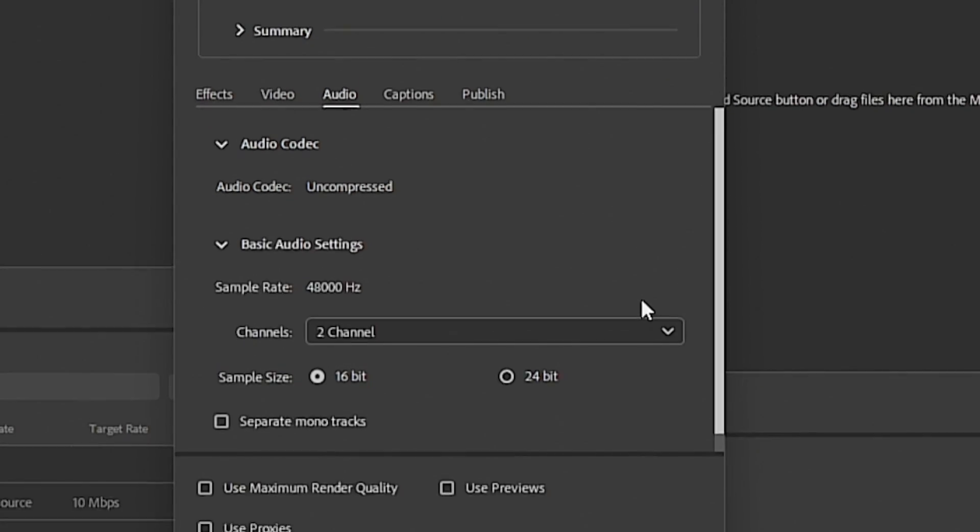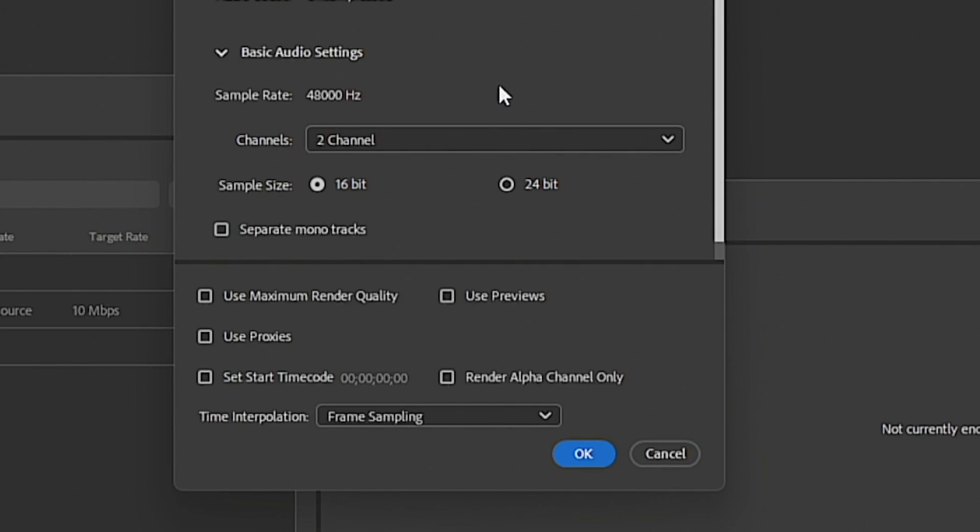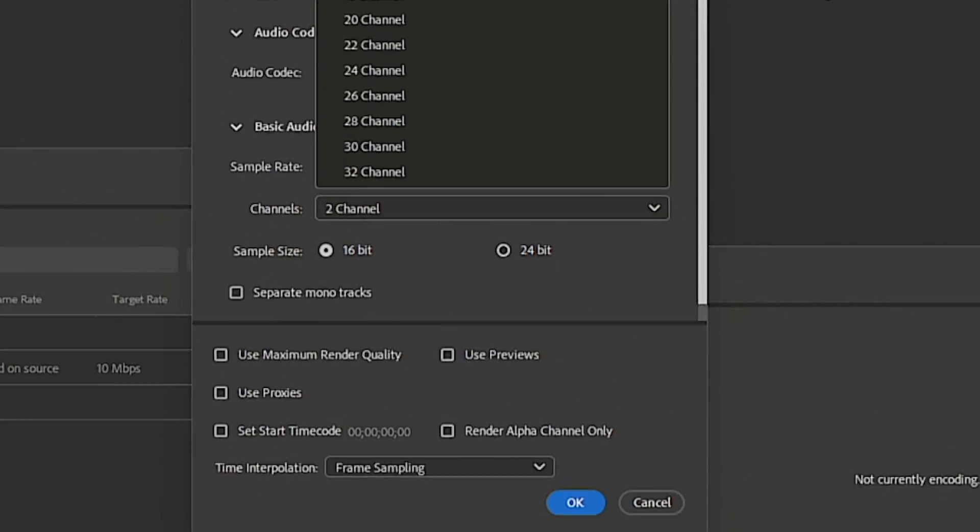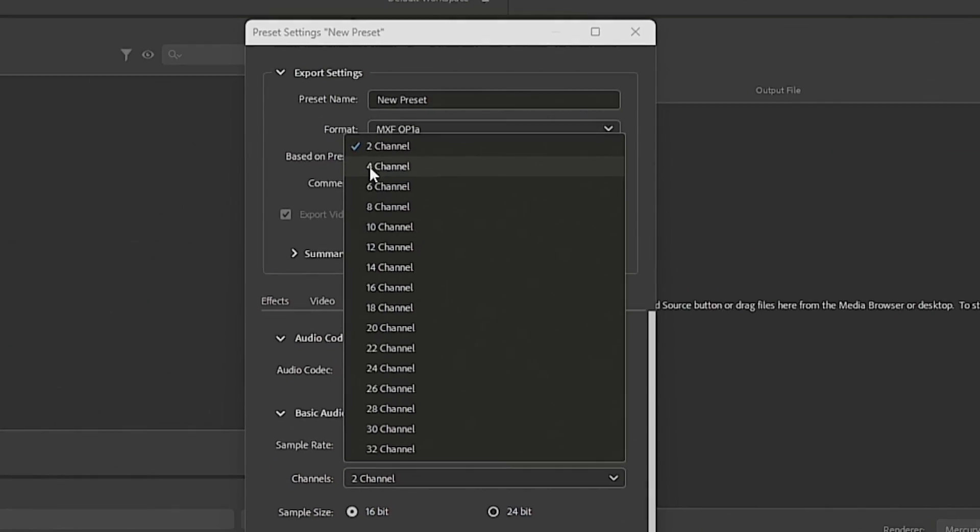And one more thing under audio channels, my camera shoots four channels of audio, so I want to make sure I get all of that. By default, this is only going to be giving you two. So let's switch that to four channels. And one last thing, let's name this.